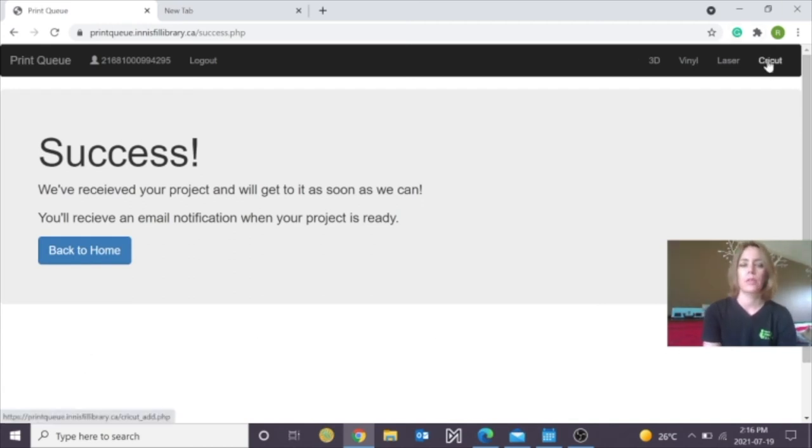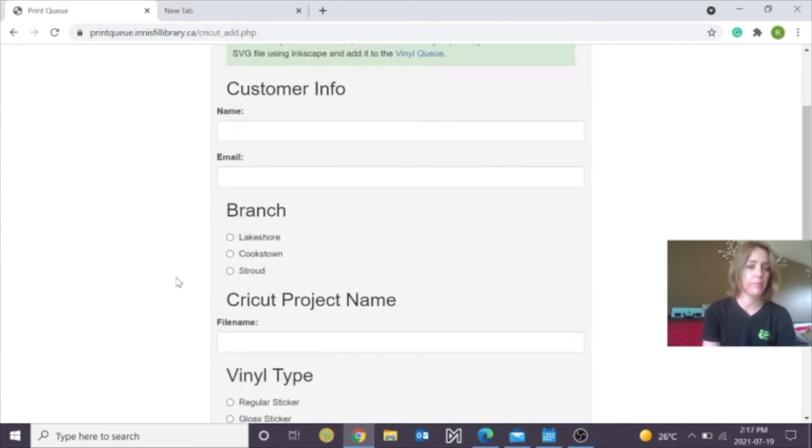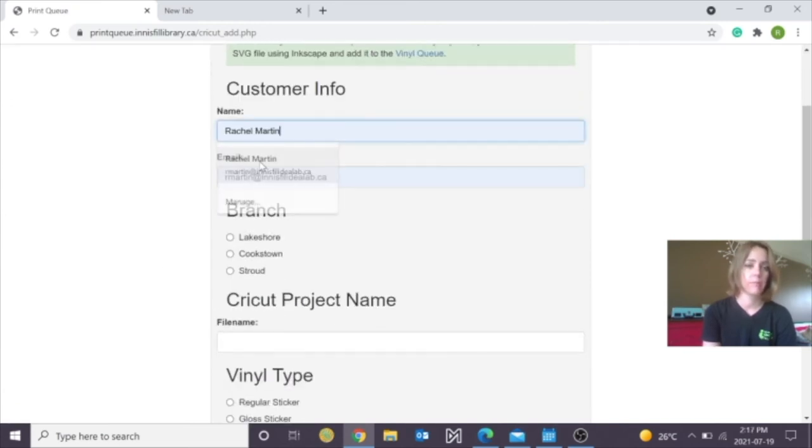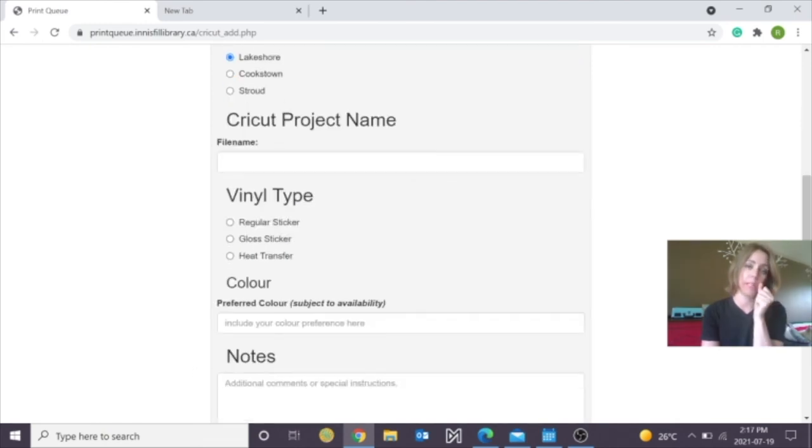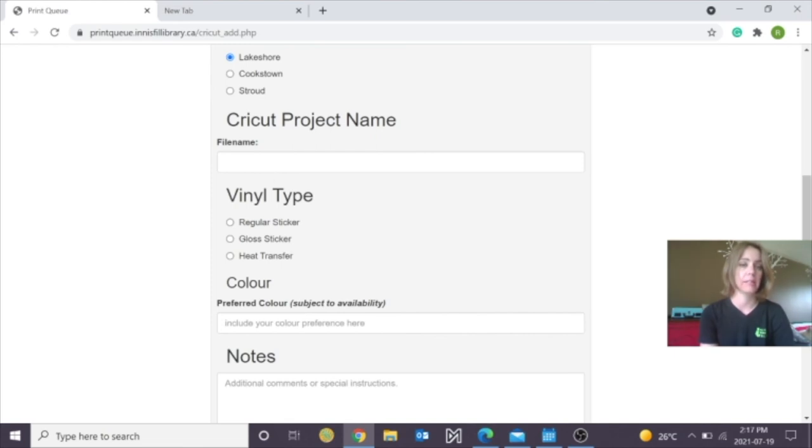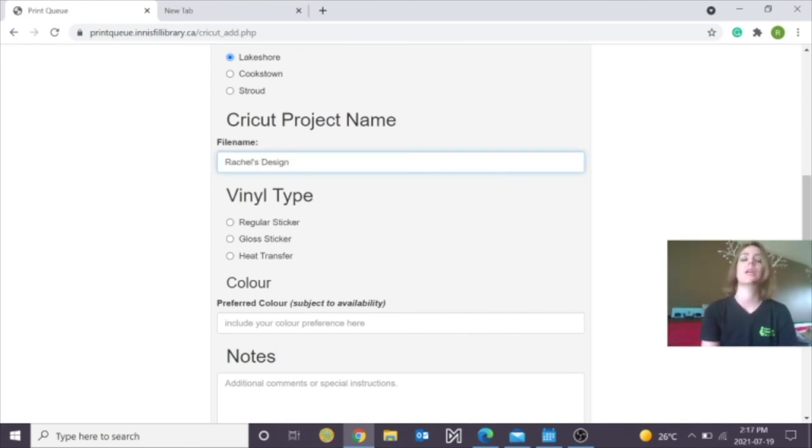For Cricut, click on it. It's going to ask you for the same information. And it's going to ask, what was the file name we were working in Cricut Design Space? That's what I named it in the Cricut Design Space part.